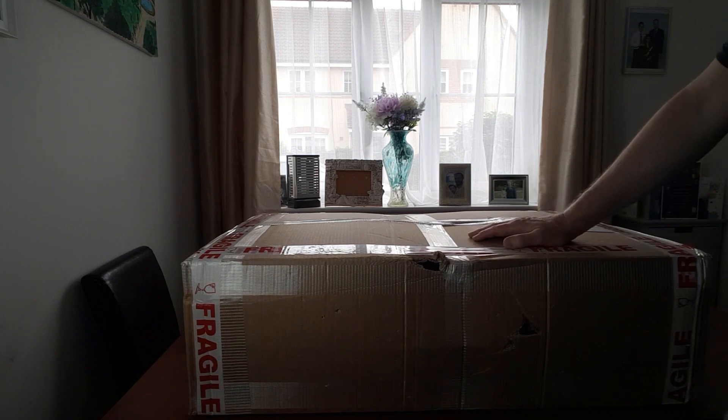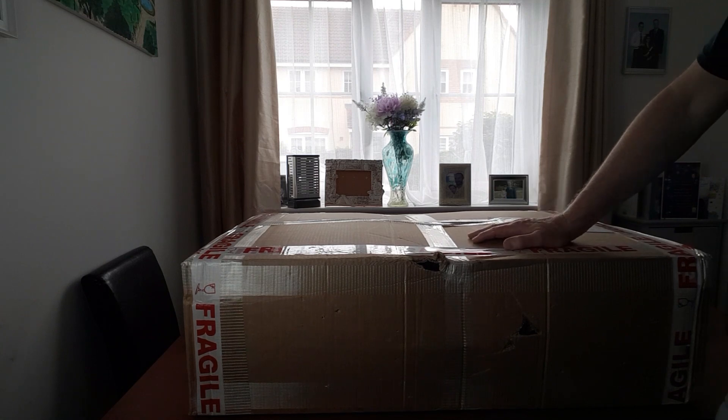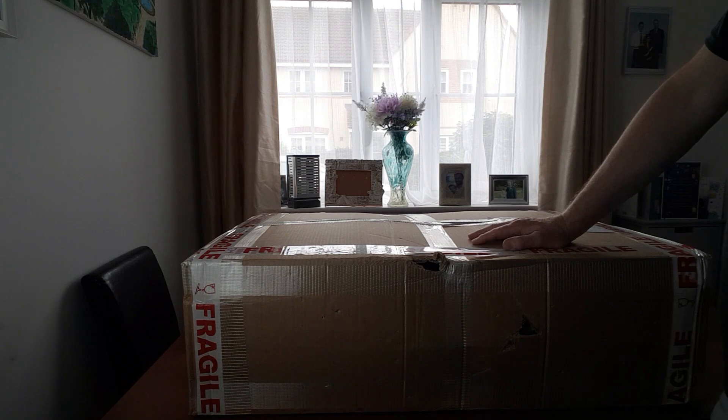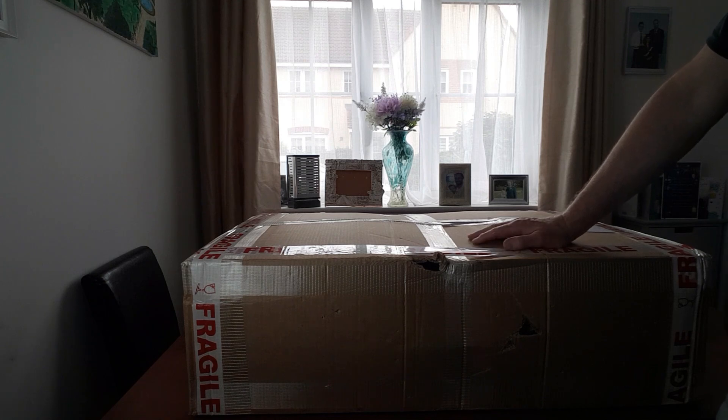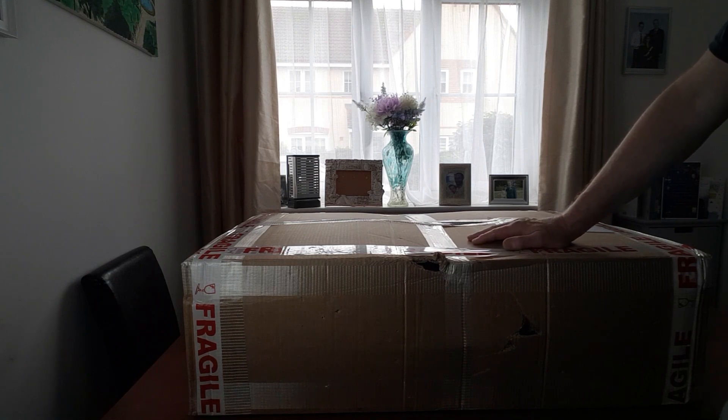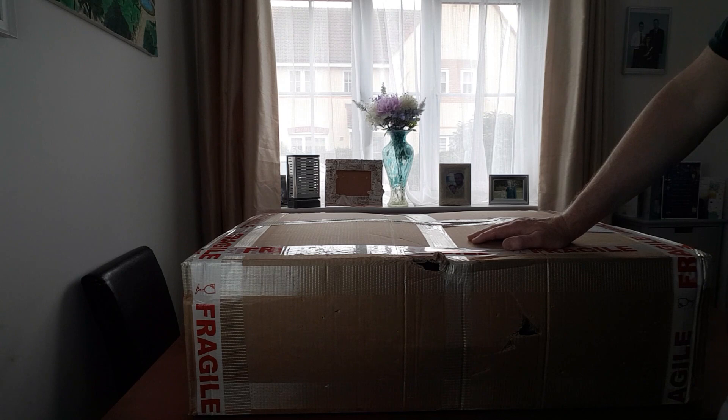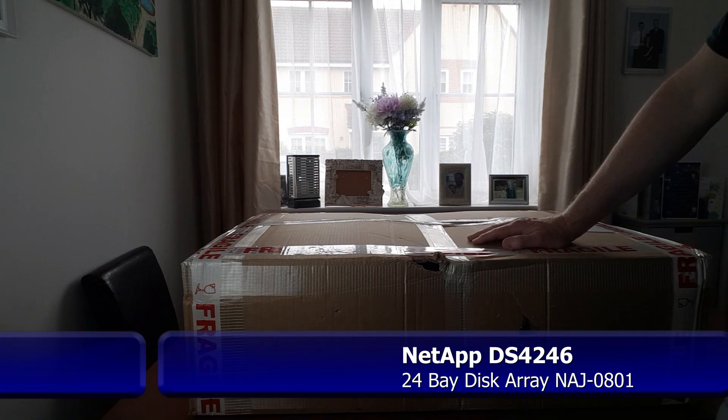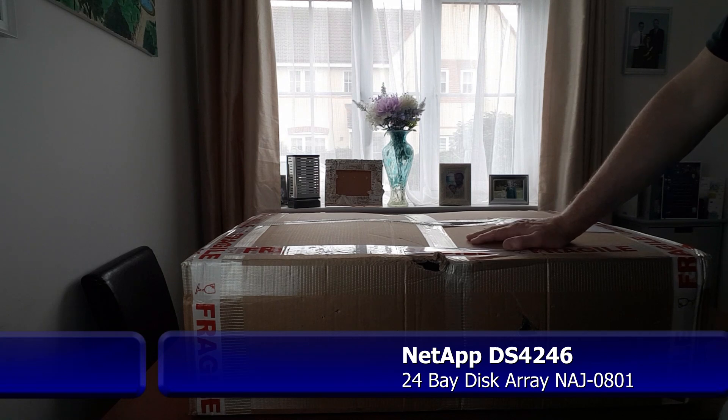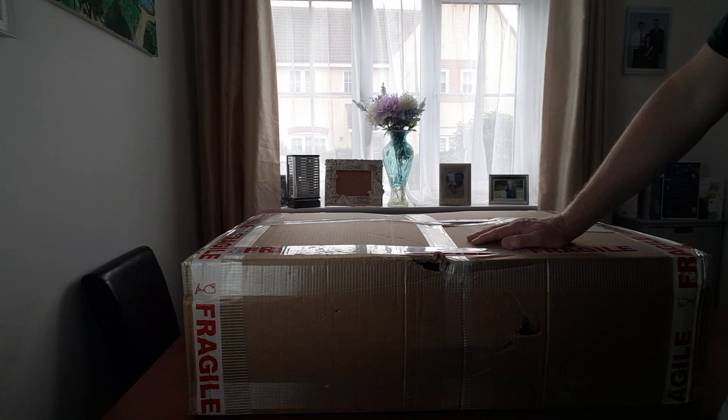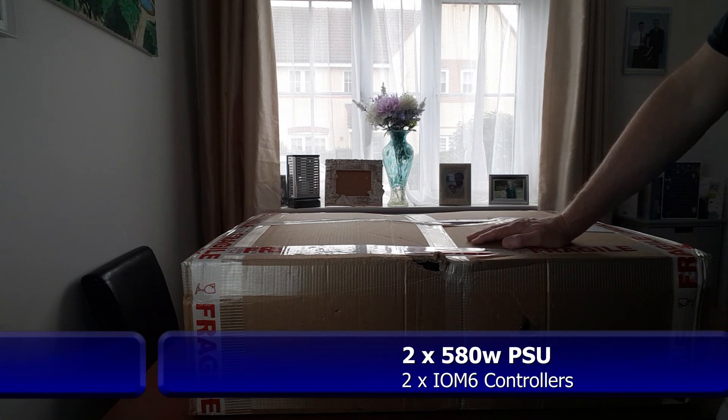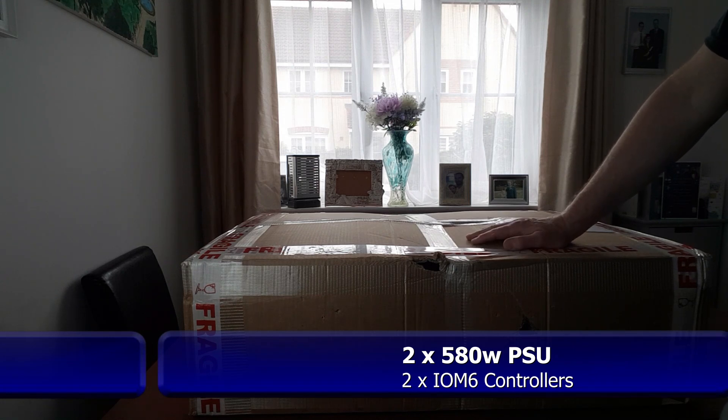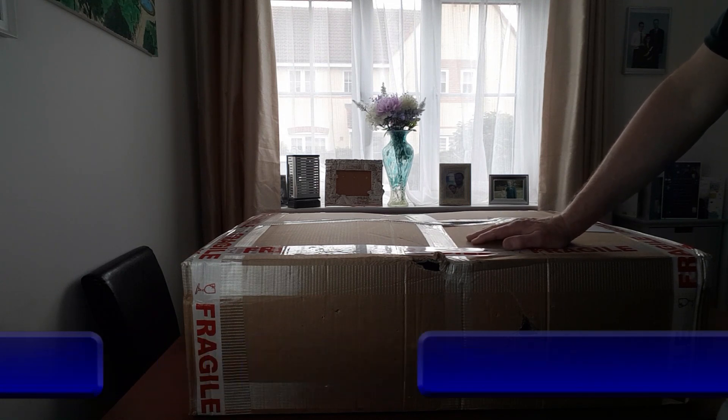And in this box we have something that has come from a decommissioned data center, also used. I got it for what I would consider a very good price, and I'll tell you that in a little while. But inside this box we have the NetApp DS4246 24-bay disc shelf, complete with two, I believe, 540 watt PSUs, we'll confirm that, and two IOM6 controllers. No disc drives at all, just the empty shelf. I got this from a reputable eBay seller, so I'm hoping that it's going to be in good condition, so we'll open the box and see what's inside.